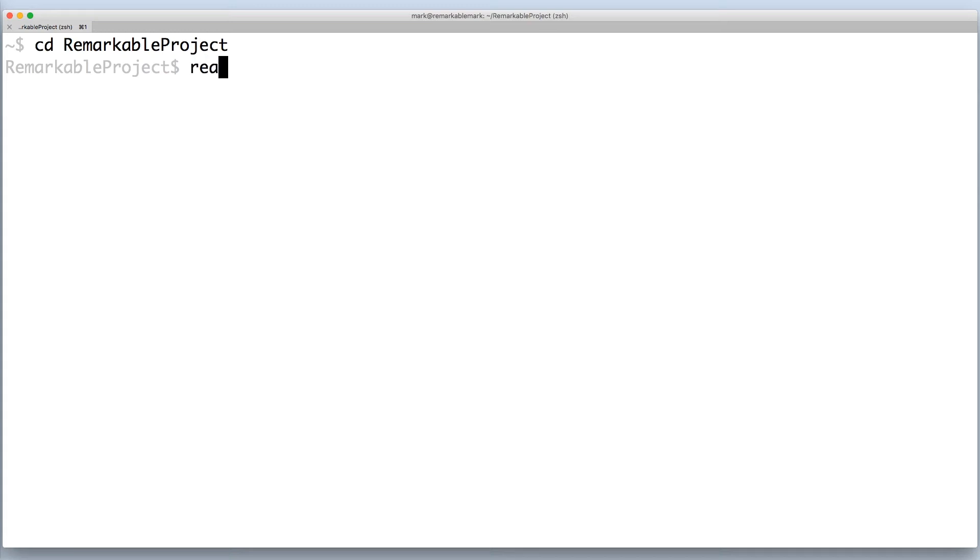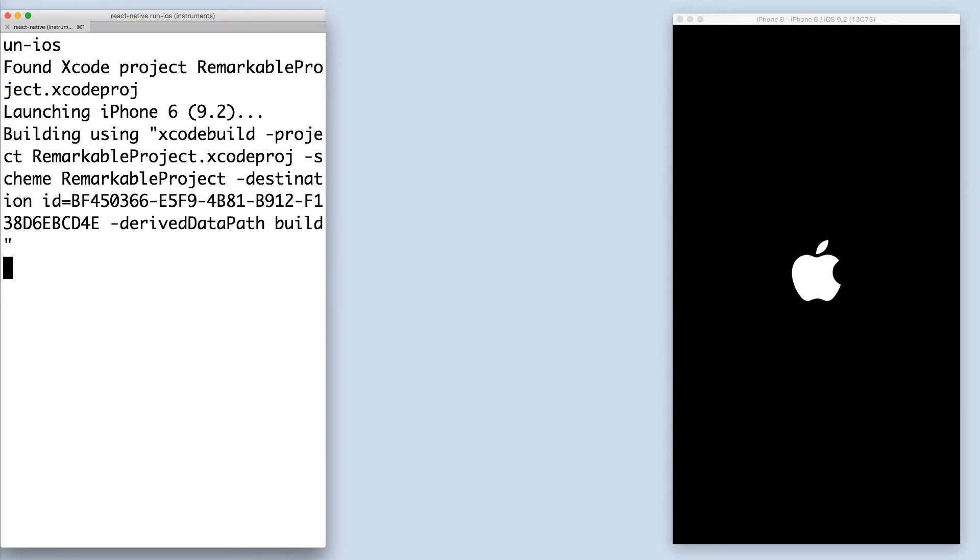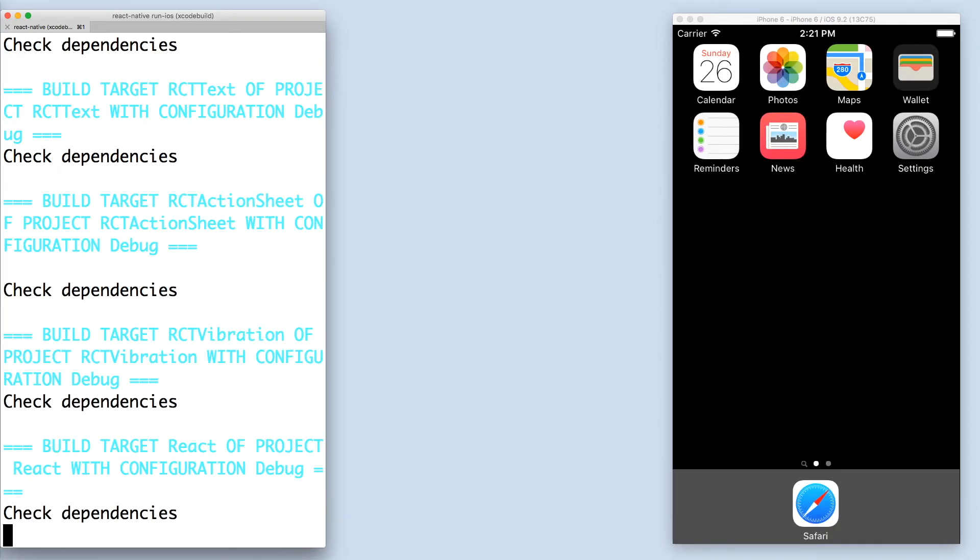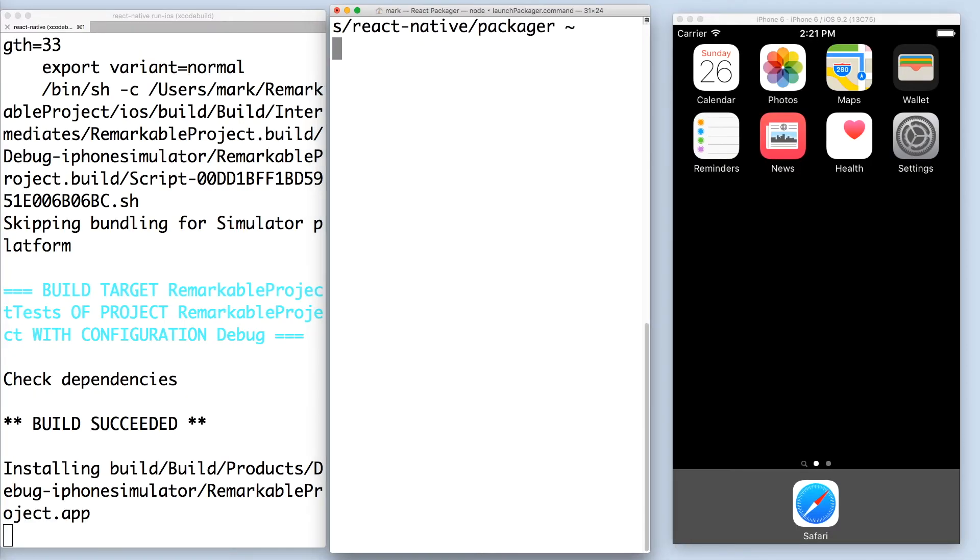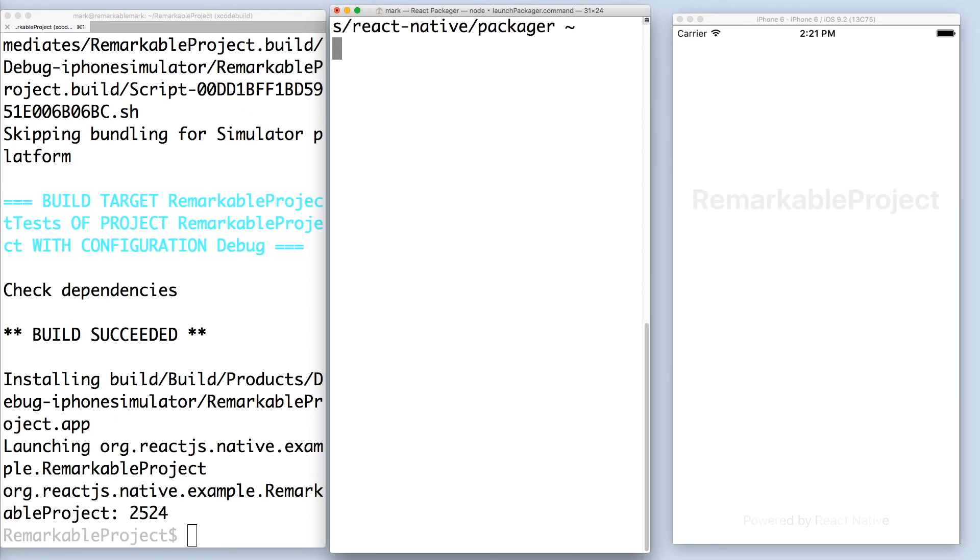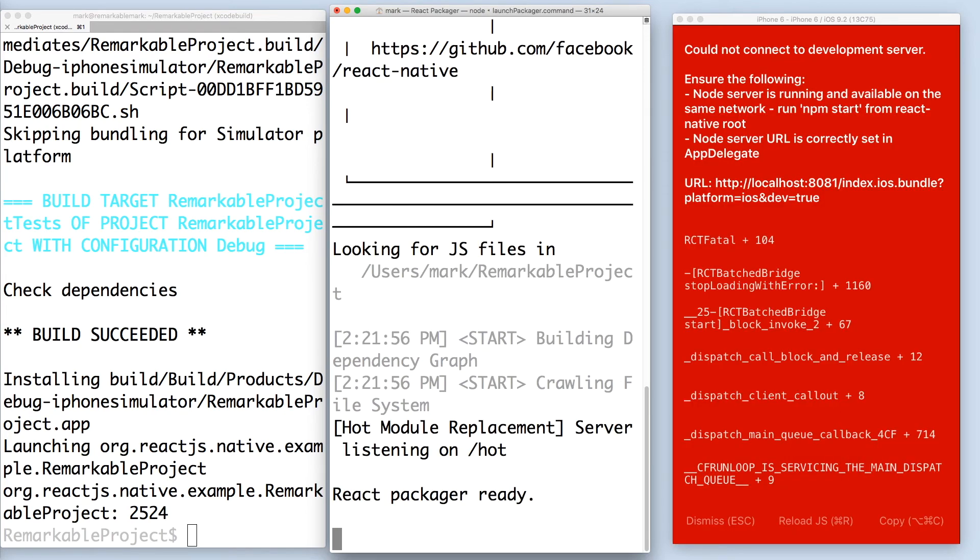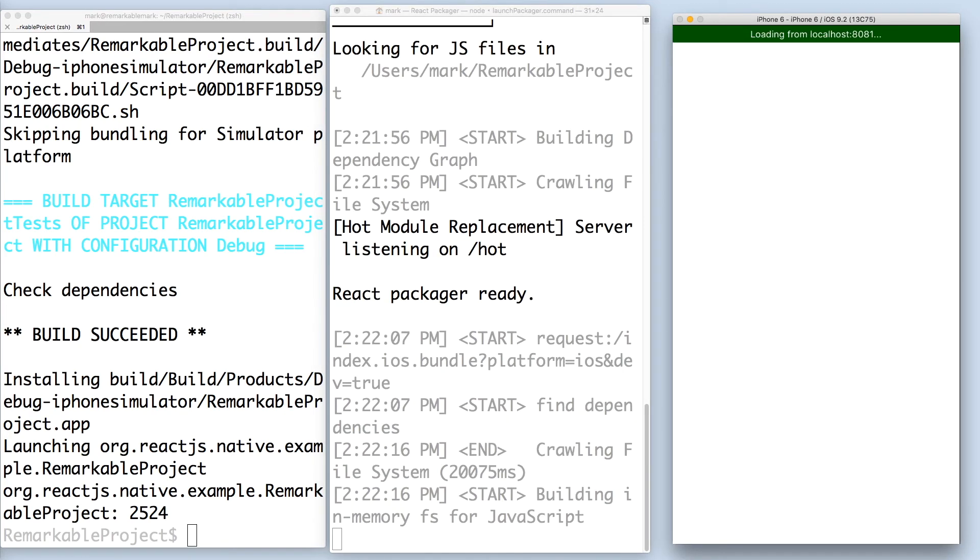Now run react-native run-ios to build your app. It will open an iOS simulator and a new terminal that will build and watch your project. If you get an error, just press Command-R in the simulator to refresh it.